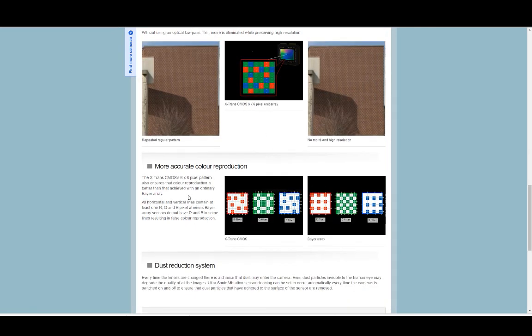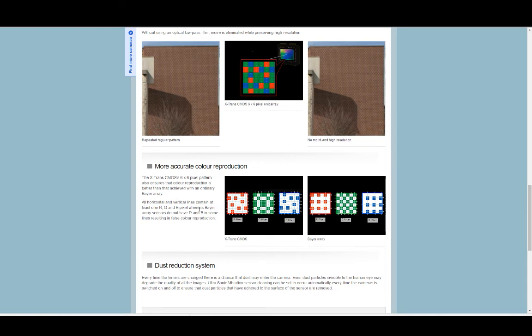And then we have the X-Trans CMOS sensor. The 6x6 pixel pattern also ensures that color reproduction is better than that achieved with an ordinary Bayer array. All horizontal and vertical lines contain at least one RGB pixel, whereas Bayer arrays do not have R and B in some lines resulting in false color reproduction.